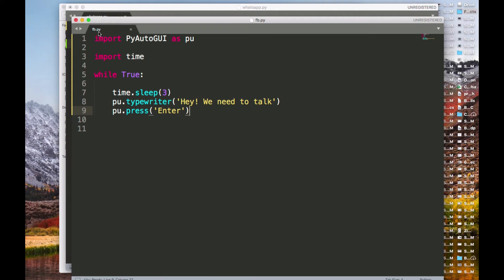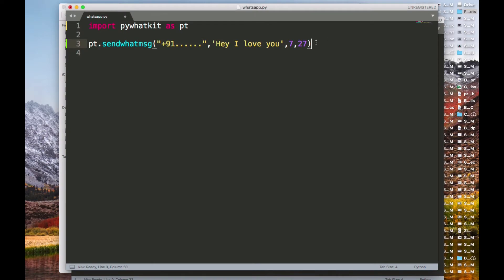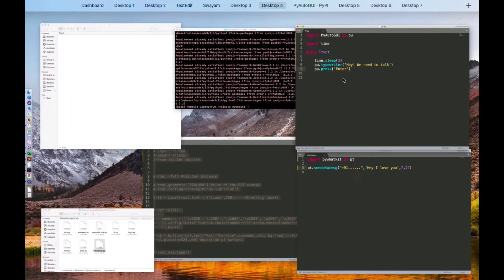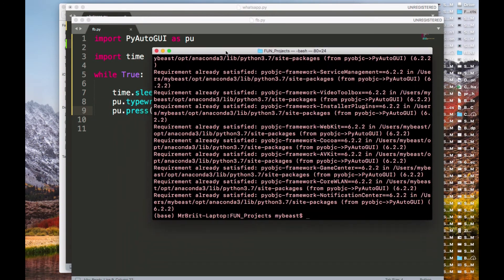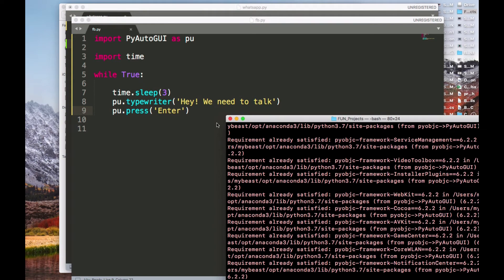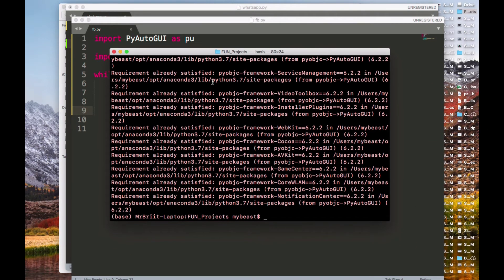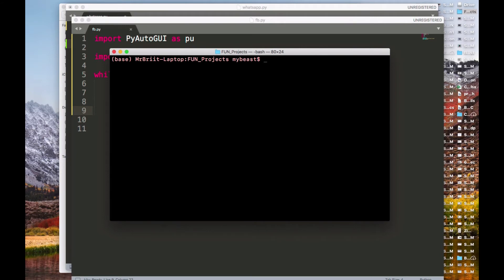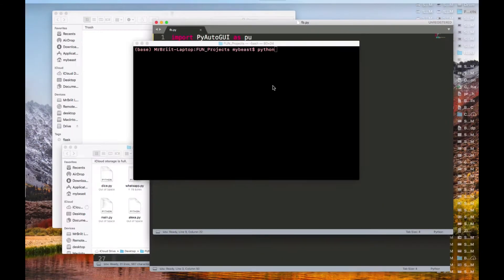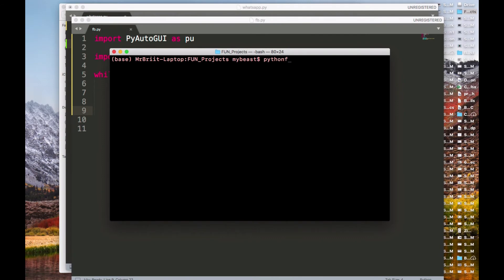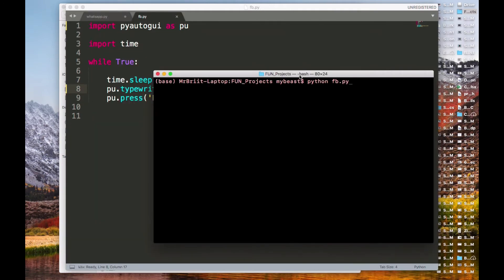I'll save the file as 'fb.py' and then run it. Go to your terminal — on Mac use Terminal, on Windows use Command Line. I'll clear the screen and run it with 'python fb.py'. That's all I have to do.